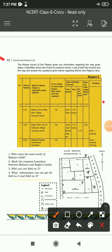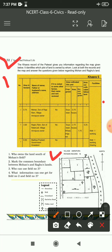The Khasra record of the Patwari - patwari جو record رکھتے ہیں اس کو Khasra بولتے ہیں - gives you information regarding the map given below. It identifies which plot of land is owned by whom. Look at both the records and the map and answer the questions given below regarding Mohan and Raghu's land.